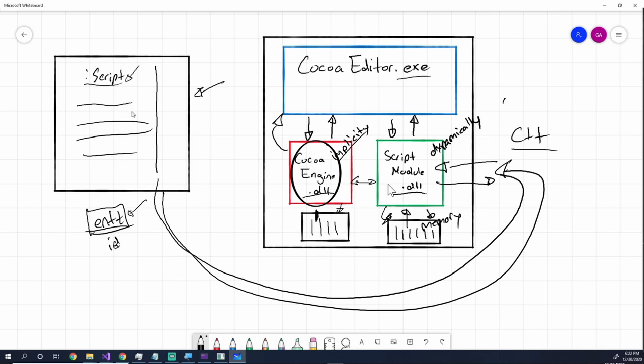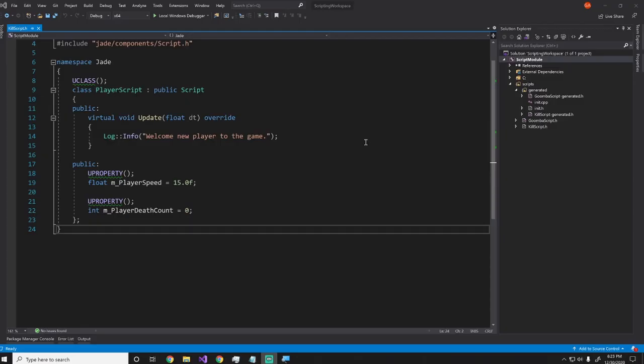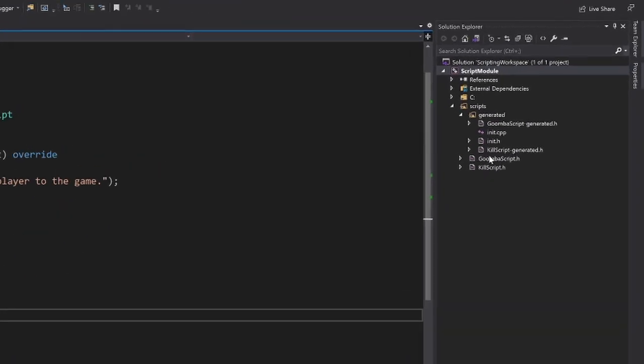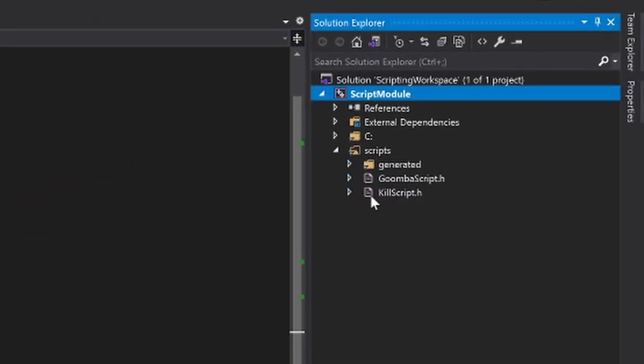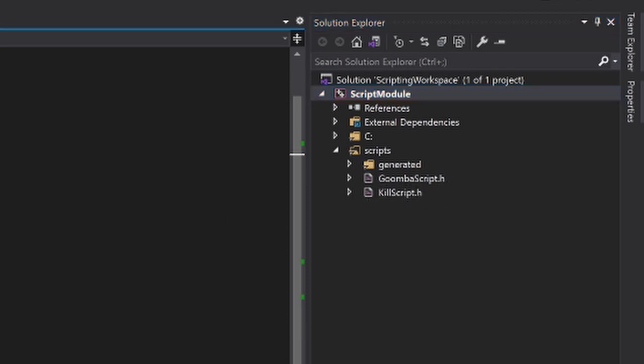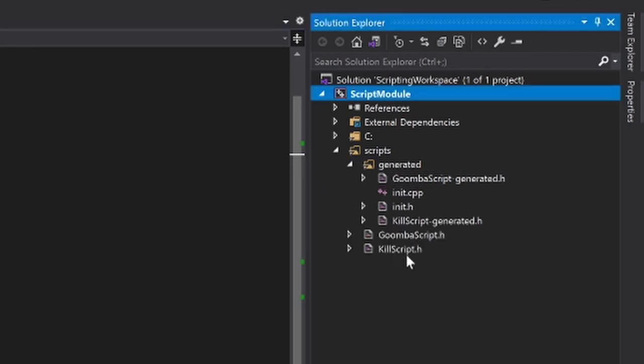Okay, so let's take a look at the code that's generated. And then I'll round off this devlog. Alright, so I'm back inside of the user's Visual Studio solution. So basically, if we look over here, you can see that I have the scripts folder, which is where the user scripts are, right, we have the Goomba script, and then the kill script, which is just this player script. Okay,